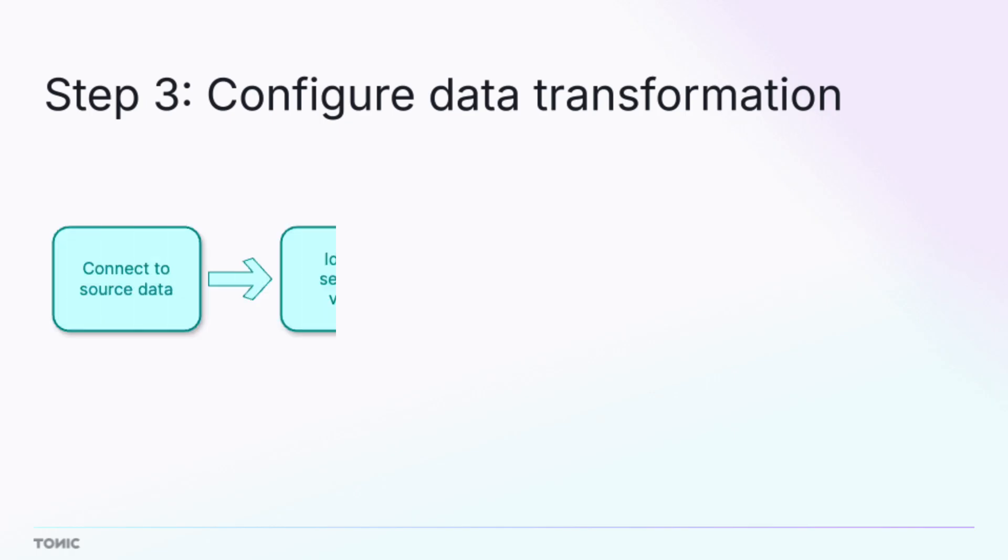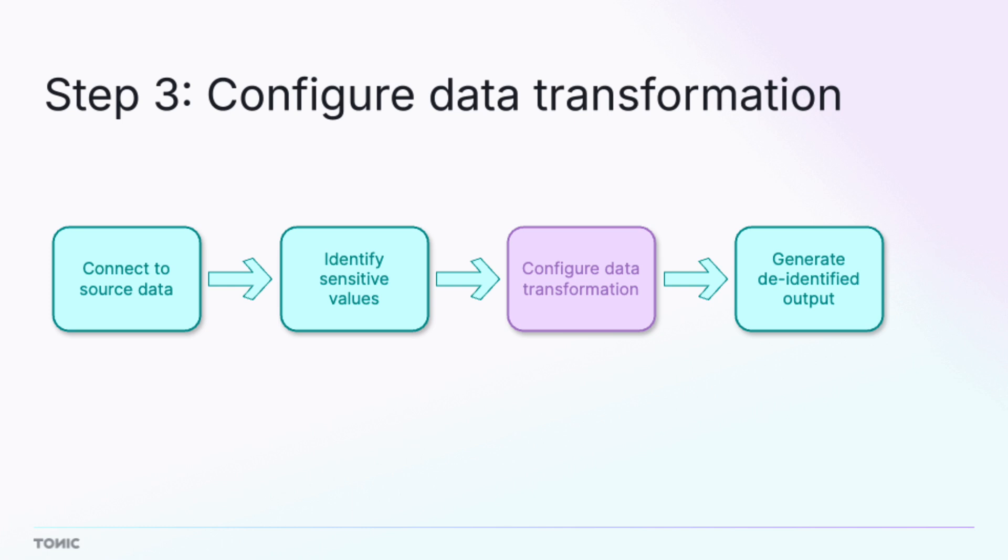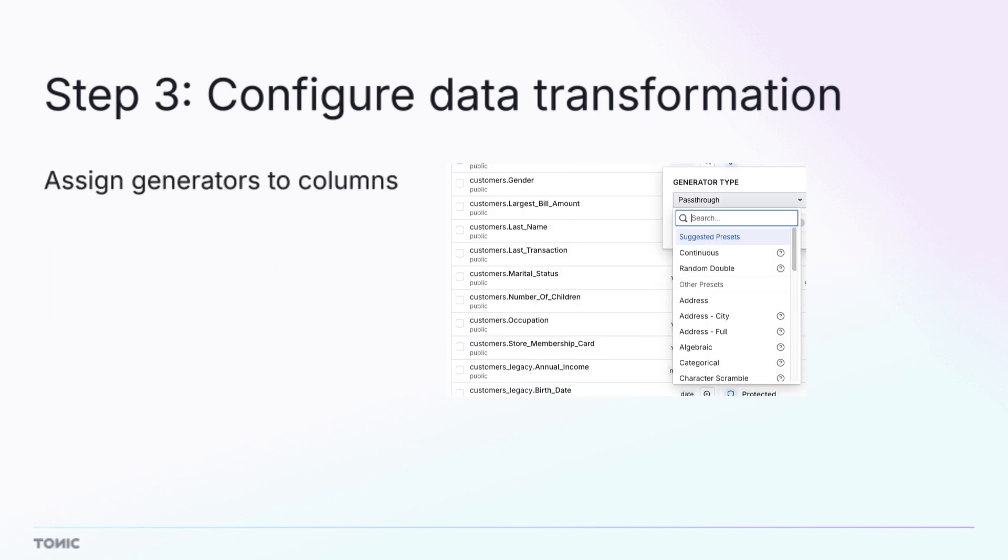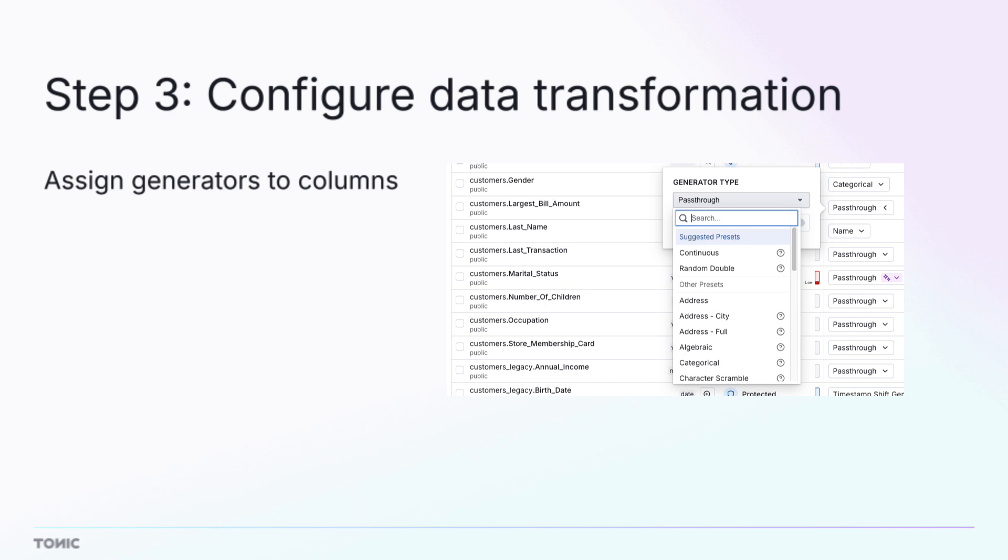Now that you know which data to protect, you can configure how to transform it. A key component of this step is to assign Structural generators to sensitive columns. A generator performs the data transformation for a column.